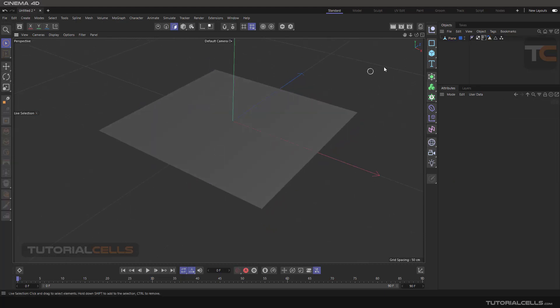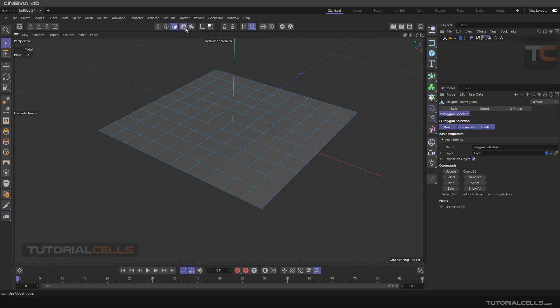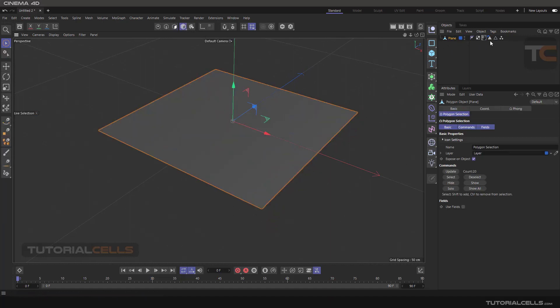All of the selections are stored in your model, and you can simply go back, select all of them, and they are restored here.